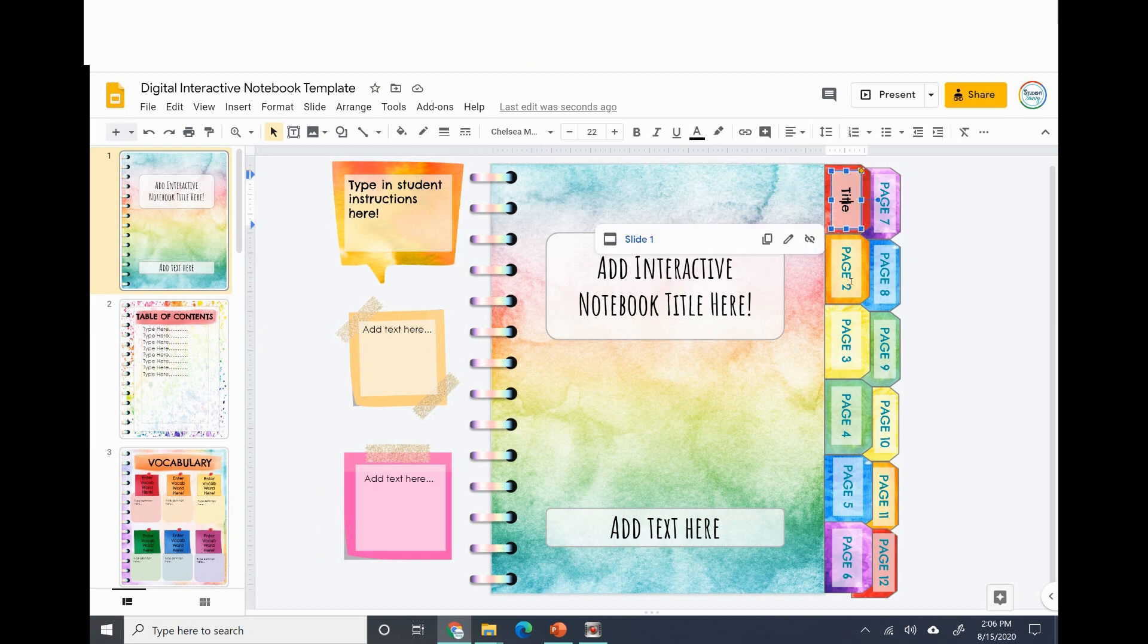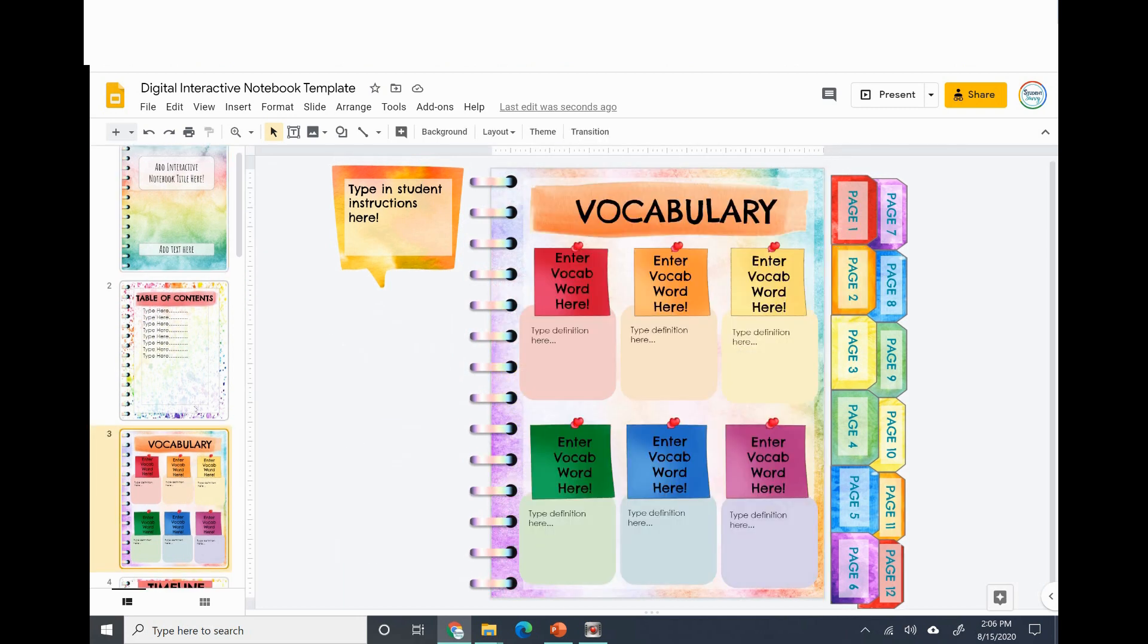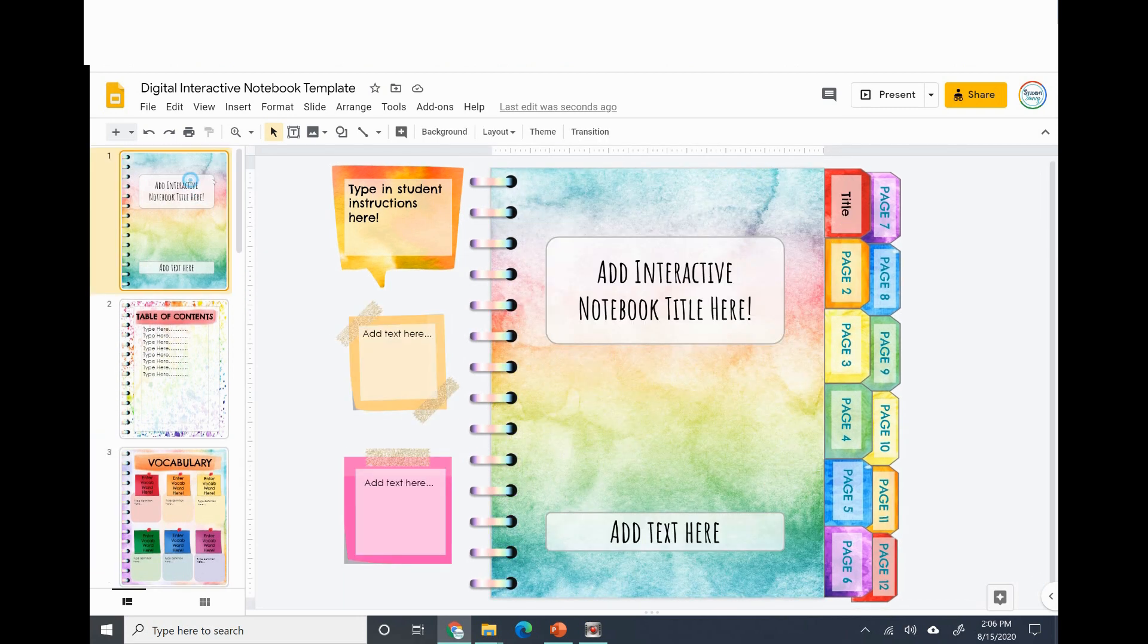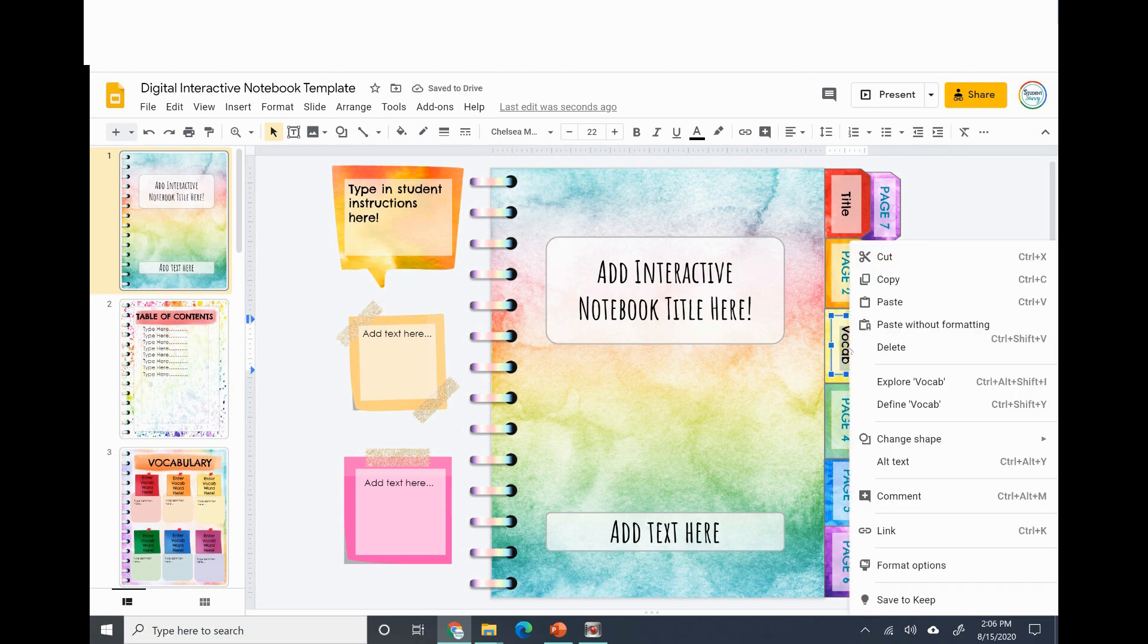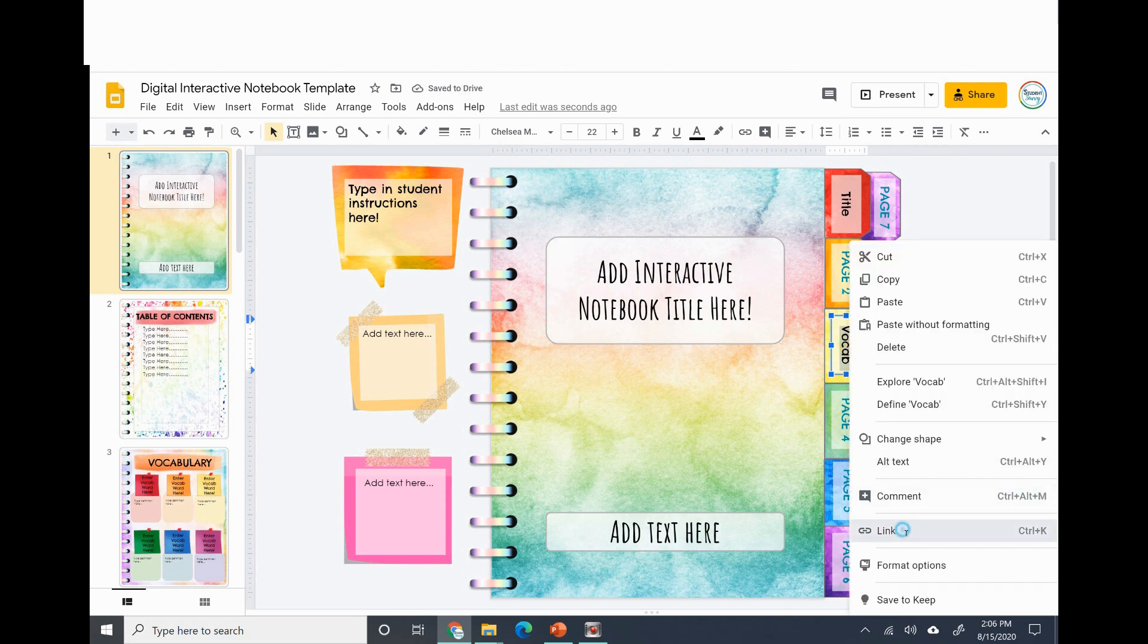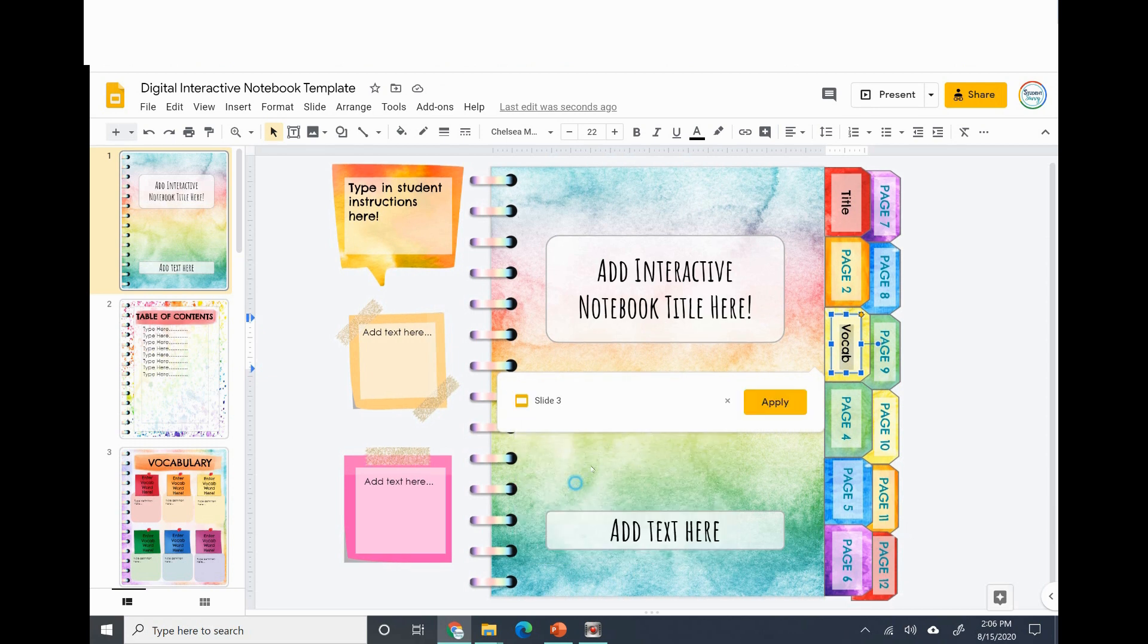I just wanted to show you, you can edit. It doesn't have to be page one, page two, page three. You can edit them. Page three in this example is vocabulary. So I could have this say vocabulary, vocab for students to just quickly go to page three if they want to work on their vocabulary.